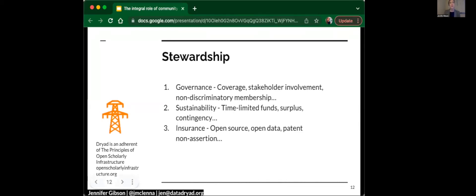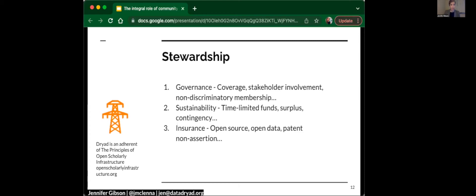On governance, the principles take into account things like whether the resource is broadly representative of the global research enterprise, whether stakeholders are involved in governance and whether membership is non-discriminatory and inclusive. There aren't any barriers to different communities participating. These are signals of strong governance with respect to sustainability. Ian covered this, that time-limited funds are used for time-limited purpose, that a surplus is generated in order to be reinvested into the business, and that there is a contingency for long-term planning.